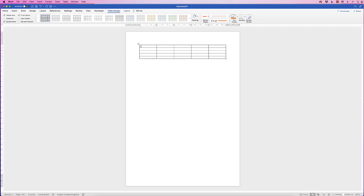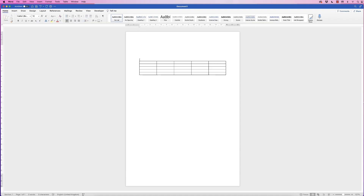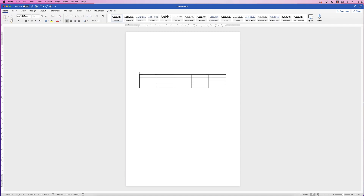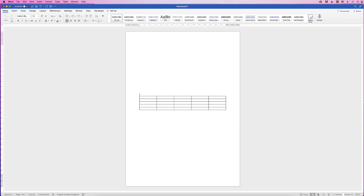You can see the cursor in the top left here. All I'm going to do is hit the return key a few times because we're actually going to move this table down the page, and it does make it a lot easier if you do this first.